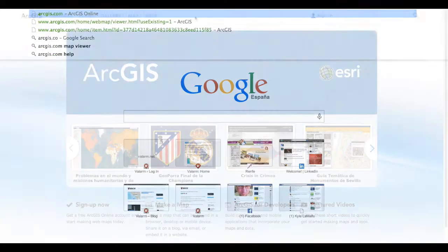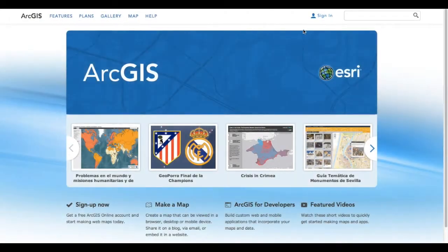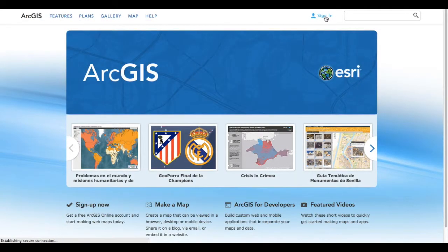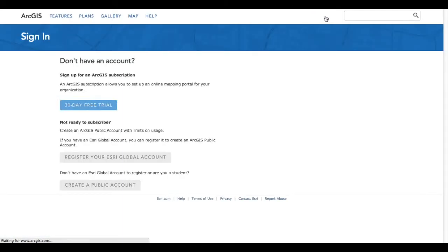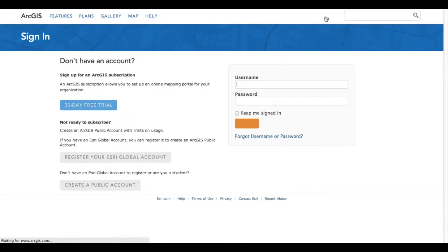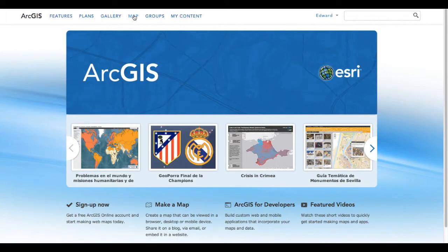In your web browser, open a new window or tab and go to arcgis.com. Sign in to ArcGIS Online, and then click Map at the top to create a new, empty map.